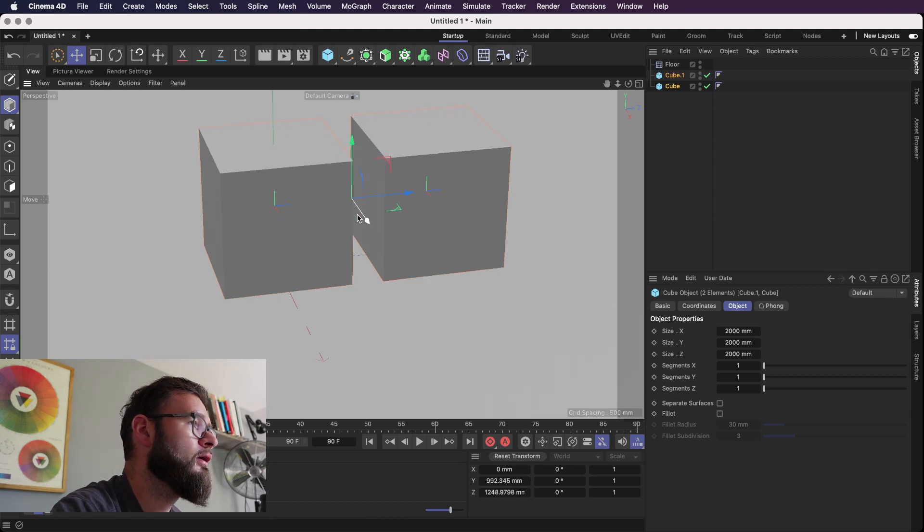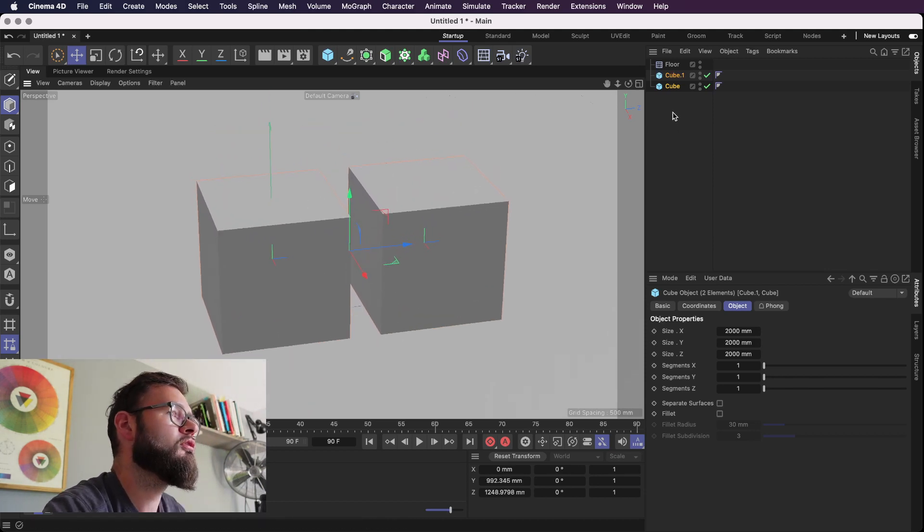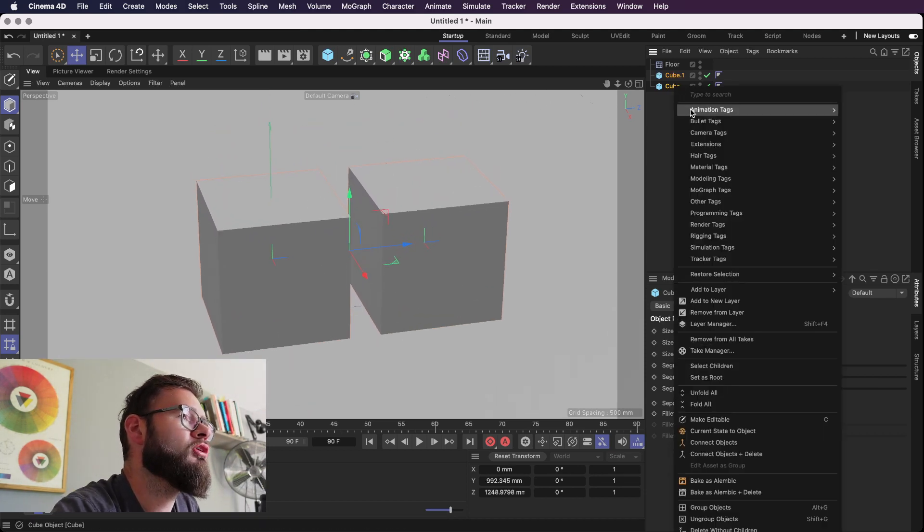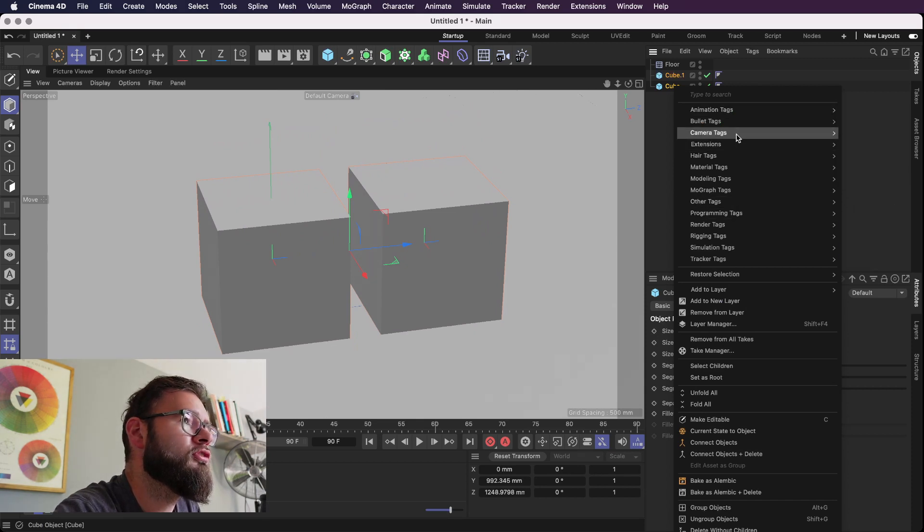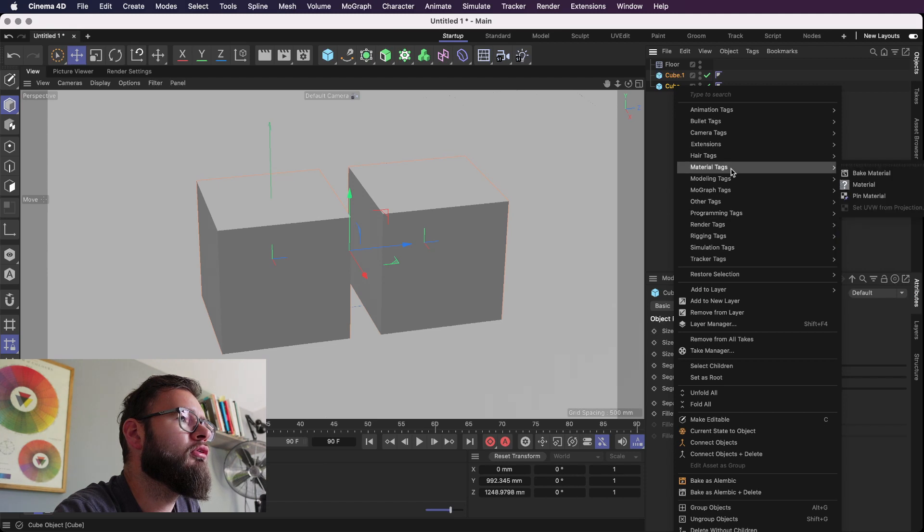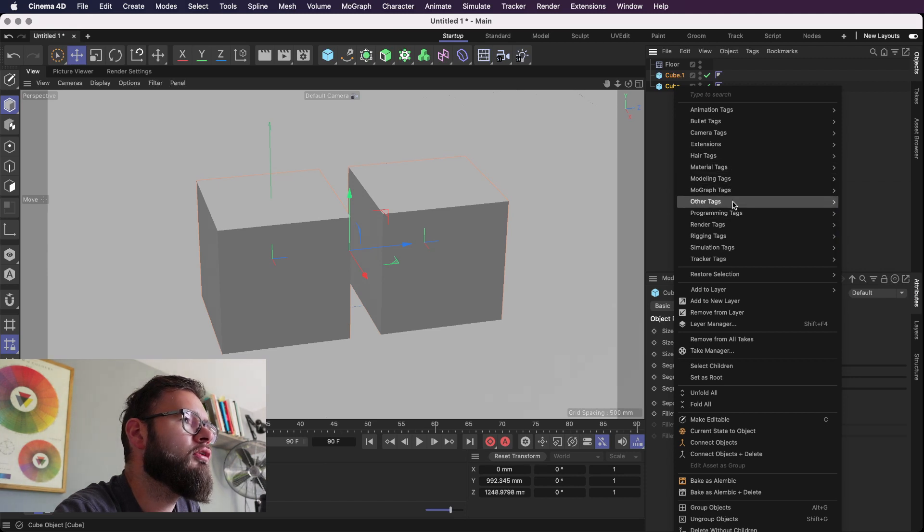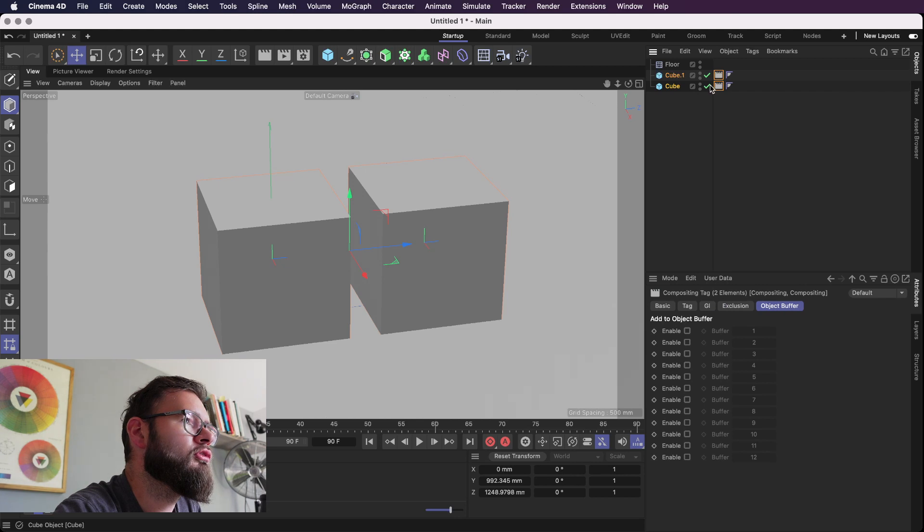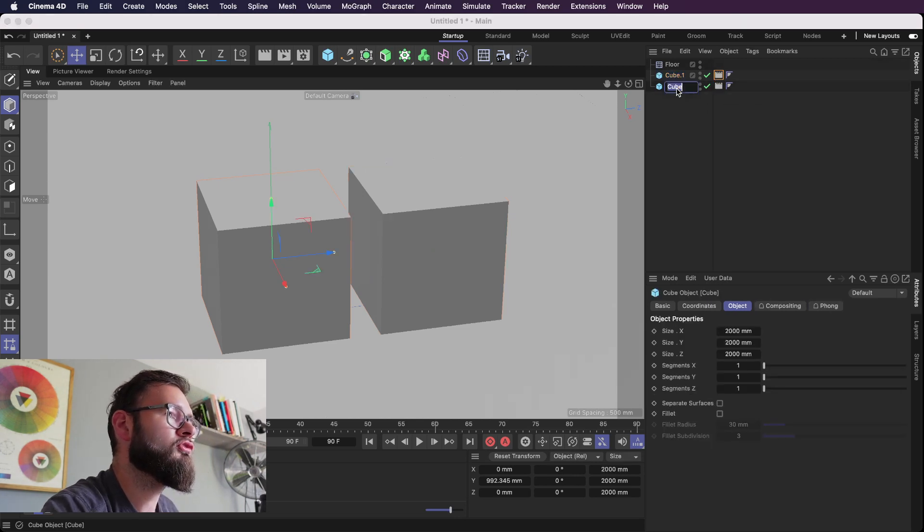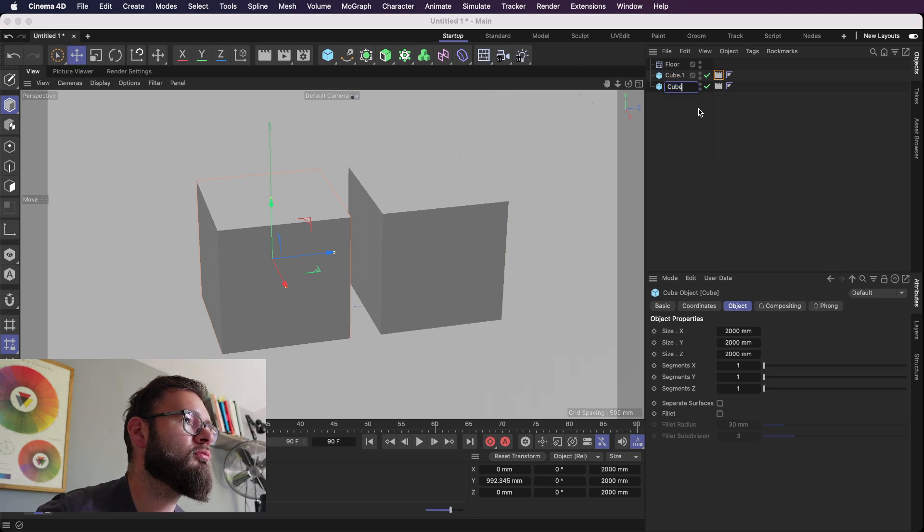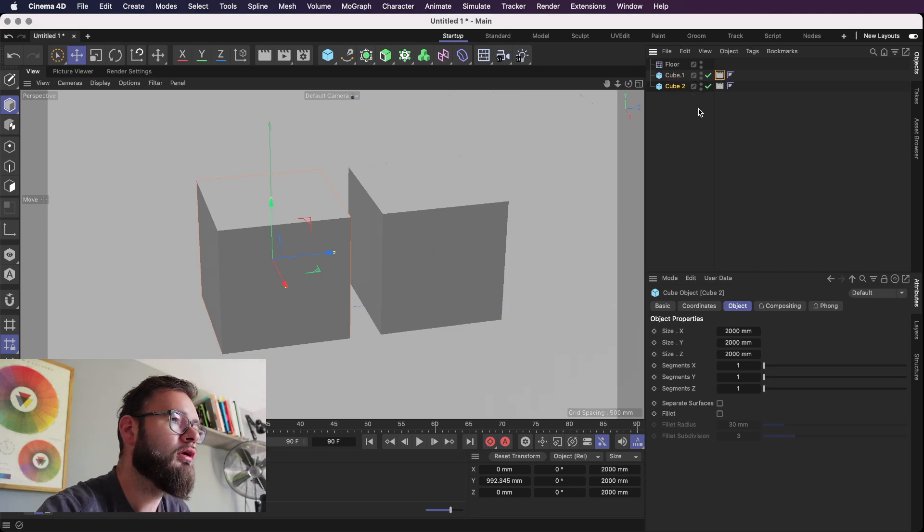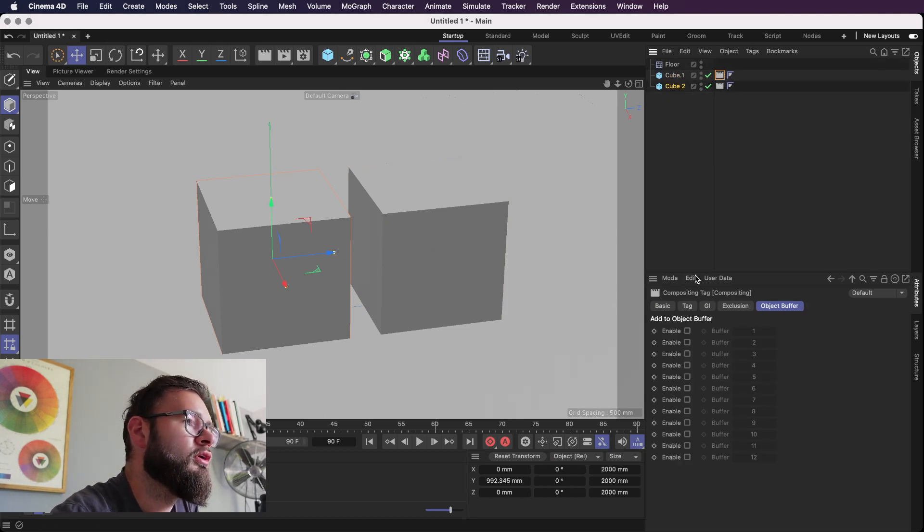And the next thing we want to do is stick some compositing tags on these cubes here. They're under render tags, compositing. And okay so what we'll do is we'll apply a separate channel to each one. So in this one I'll just call this cube 2 just for the sake of being able to identify it in relation to the object buffer.